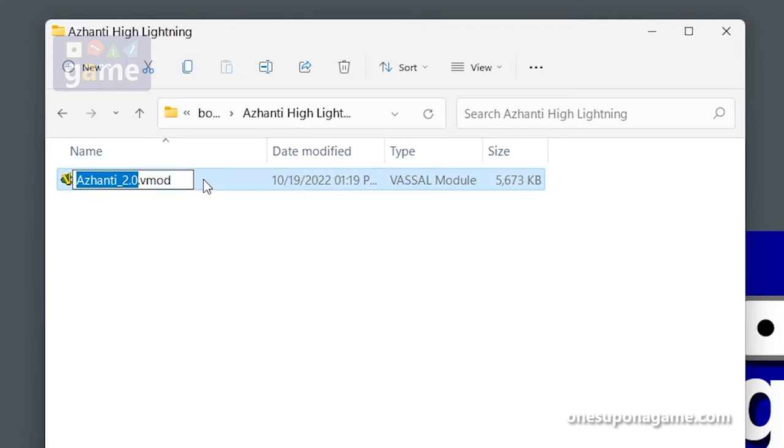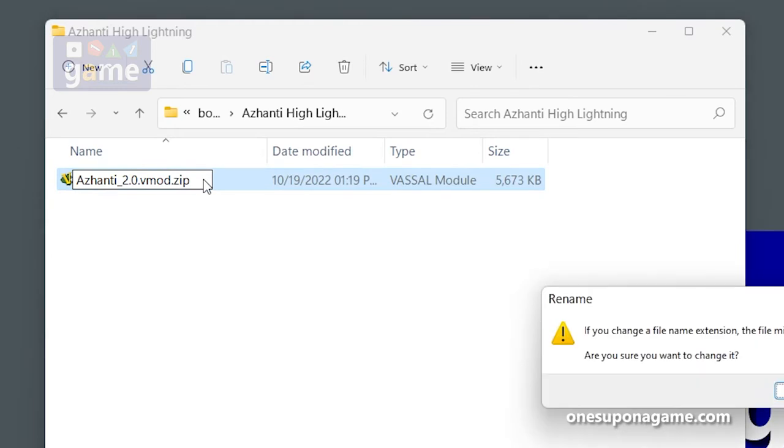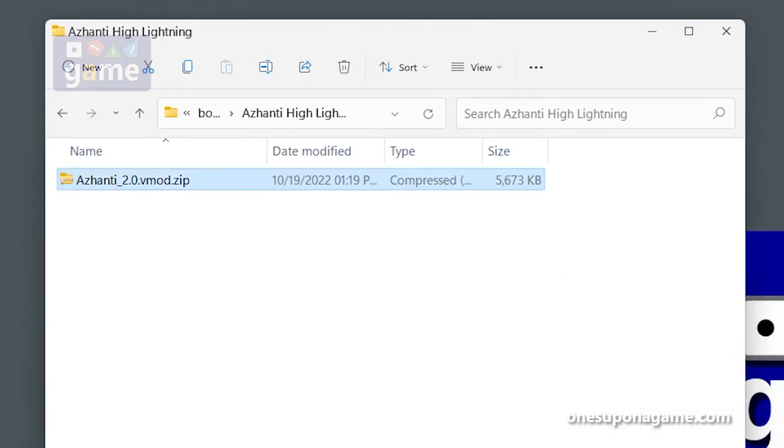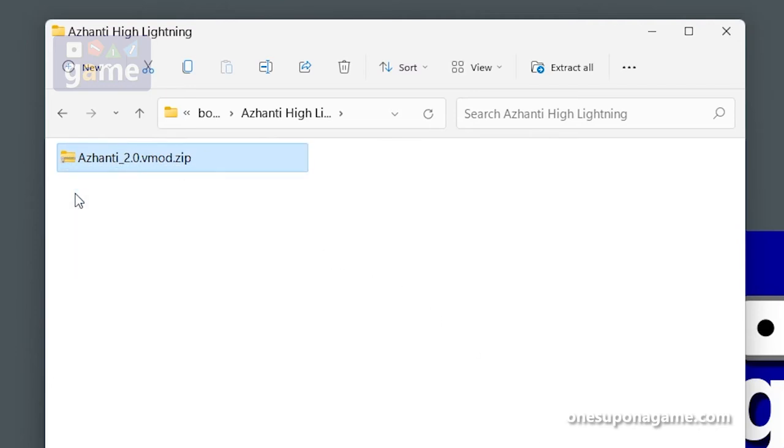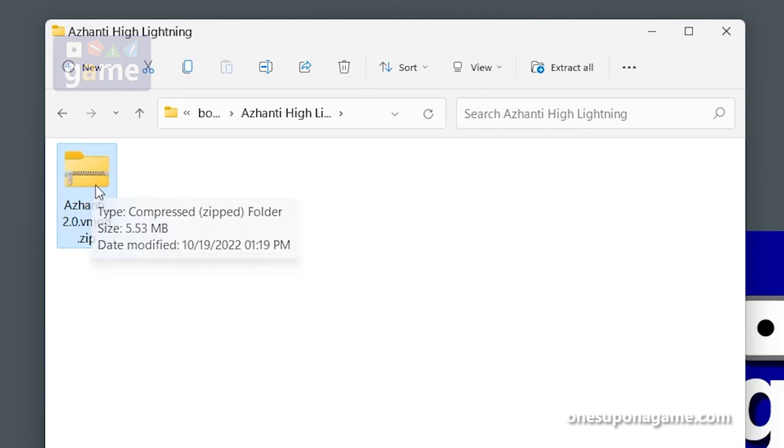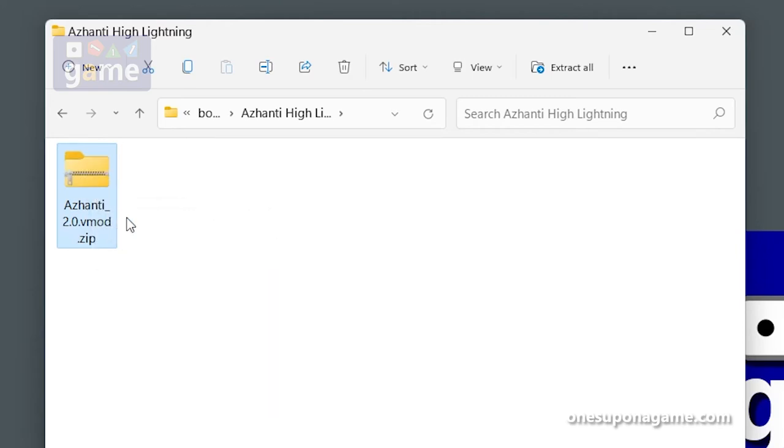First thing we want to do is rename this to a .zip file. The vmod is only a zip file. Do you want to exchange the extension? Sure do. And that changes it to a zip file. You'll see that Windows now looks at it as a zip file.